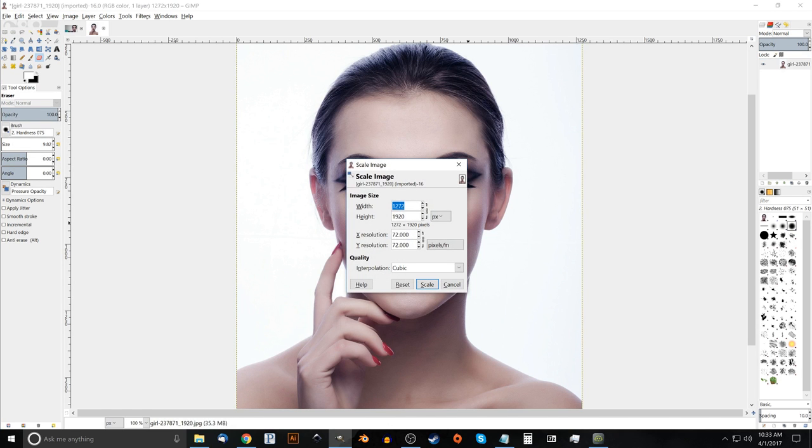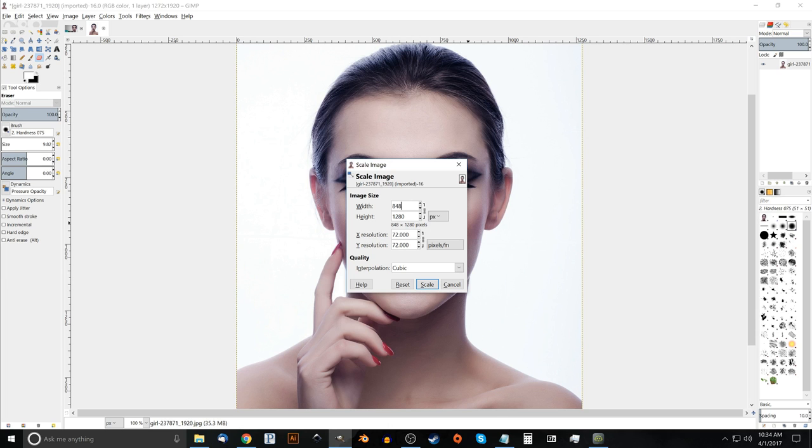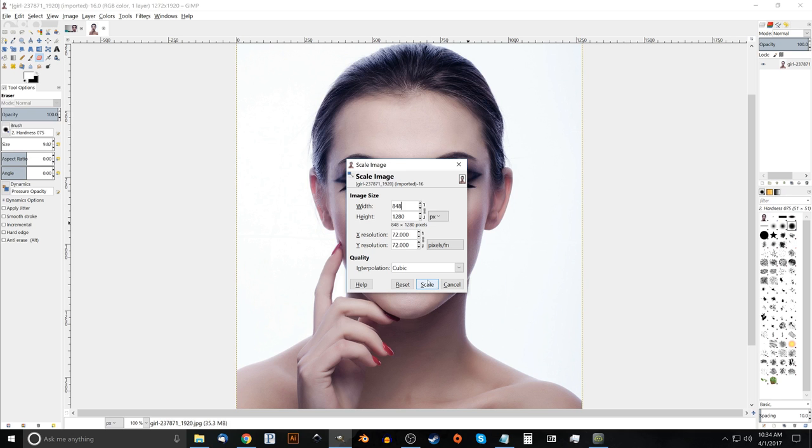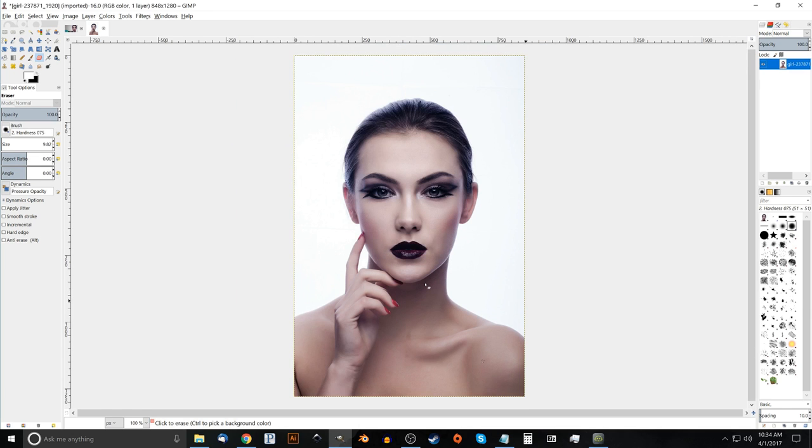And for the height, I'm going to set the height to 1280 instead of 1920. And then if I click on the width input box up here, it should automatically drop it down to 848. So go ahead and click scale. If not, that means you probably have this lock icon turned off. So just either turn it on or just go ahead and type in 848 manually. Go ahead and hit scale.